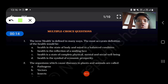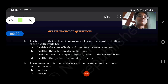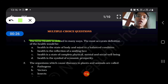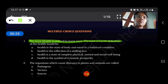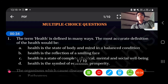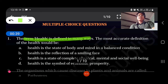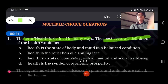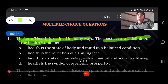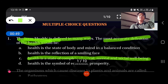Our first question is: the term health is defined in many ways. The most accurate definition of health would be — health is a state of complete physical, mental and social well-being.